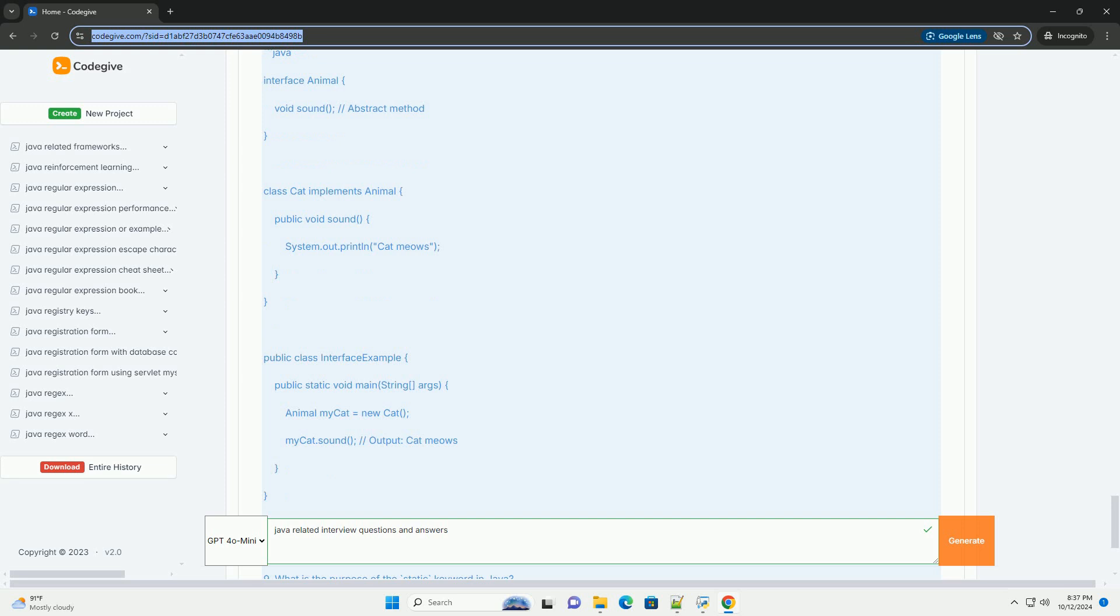Question six: Explain the difference between ArrayList and LinkedList. Answer: ArrayList implements a resizable array, provides fast random access to elements, slower in inserting and deleting elements except at the end.